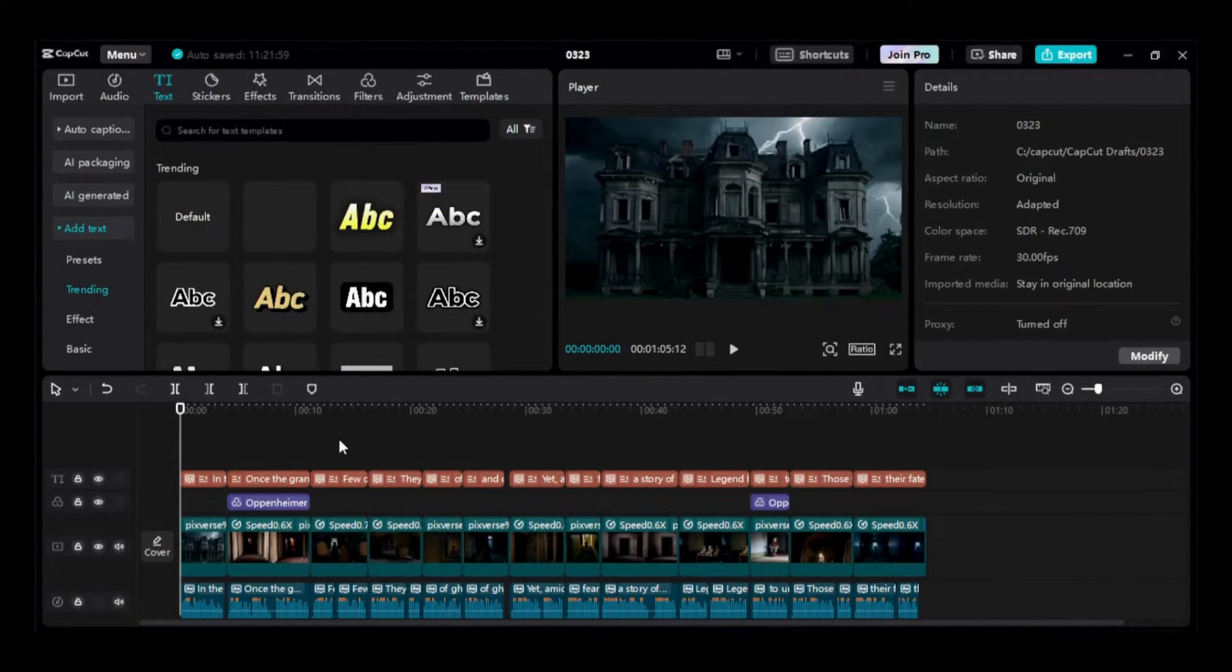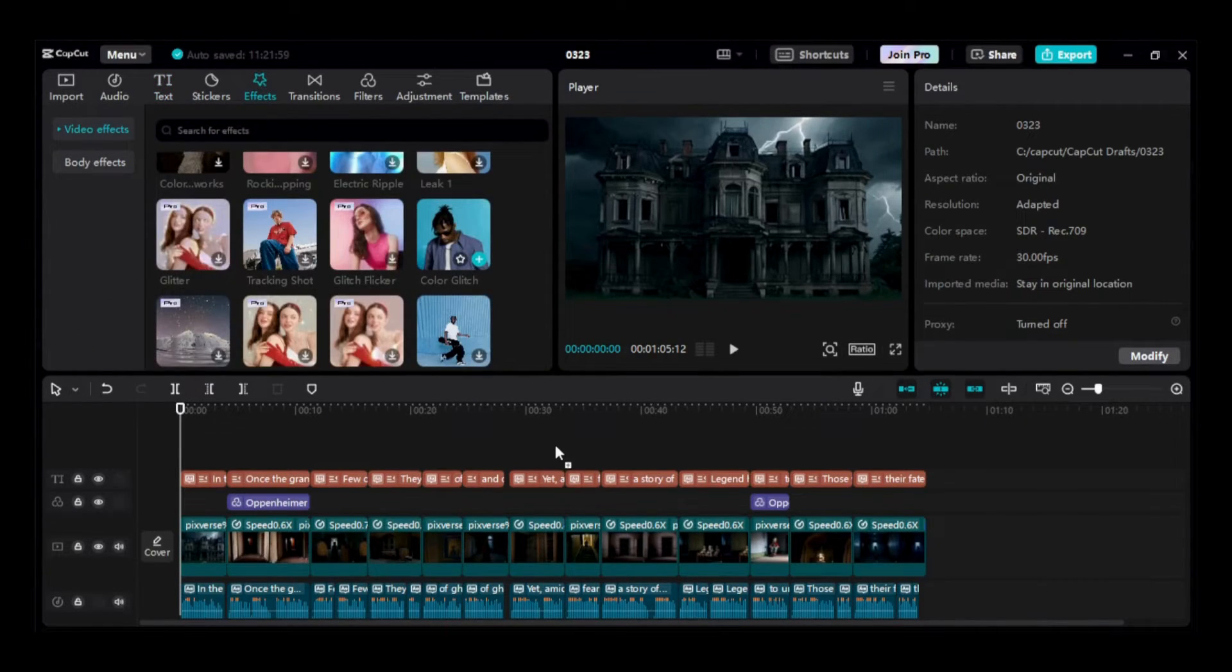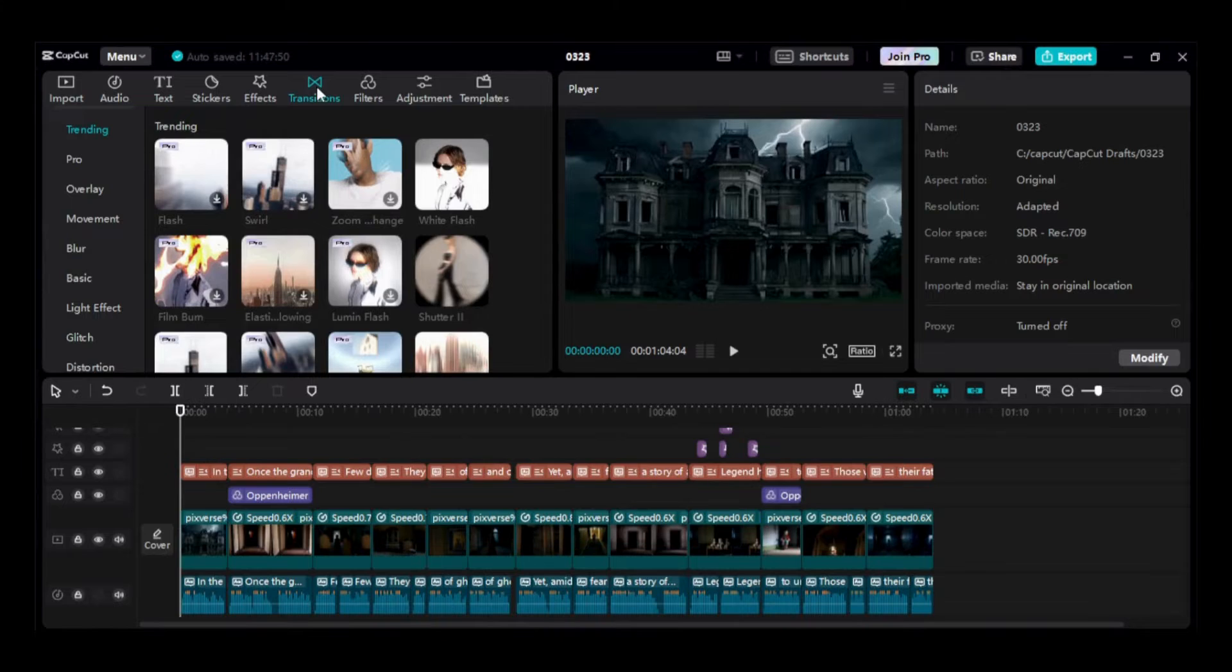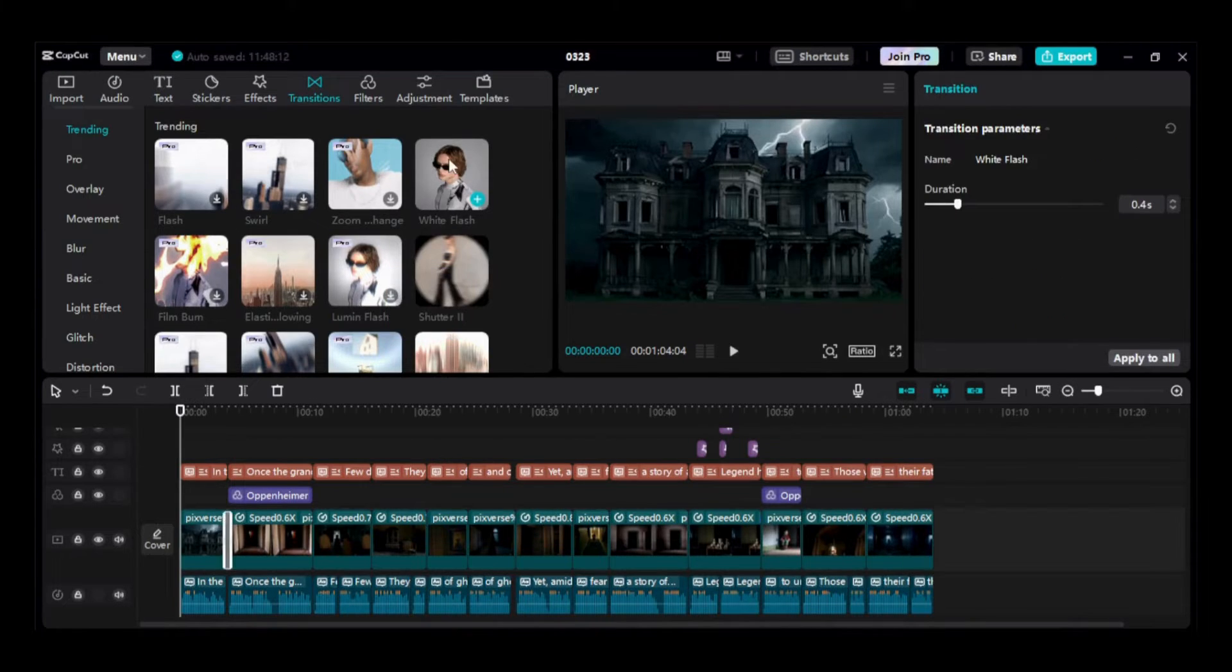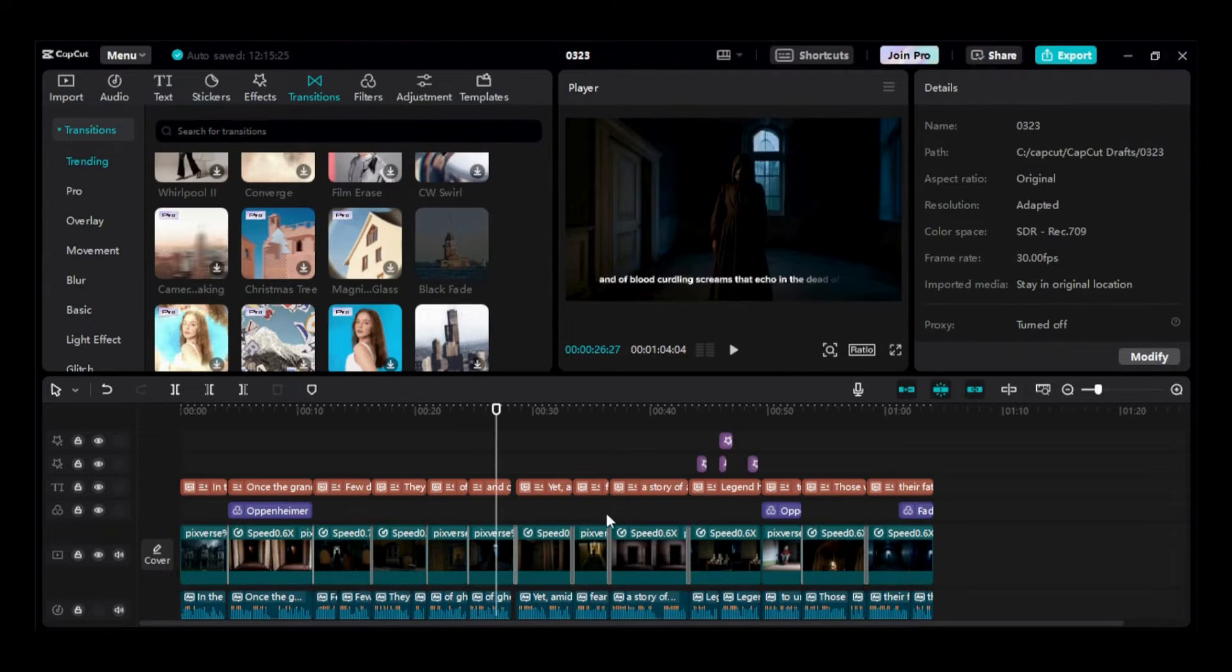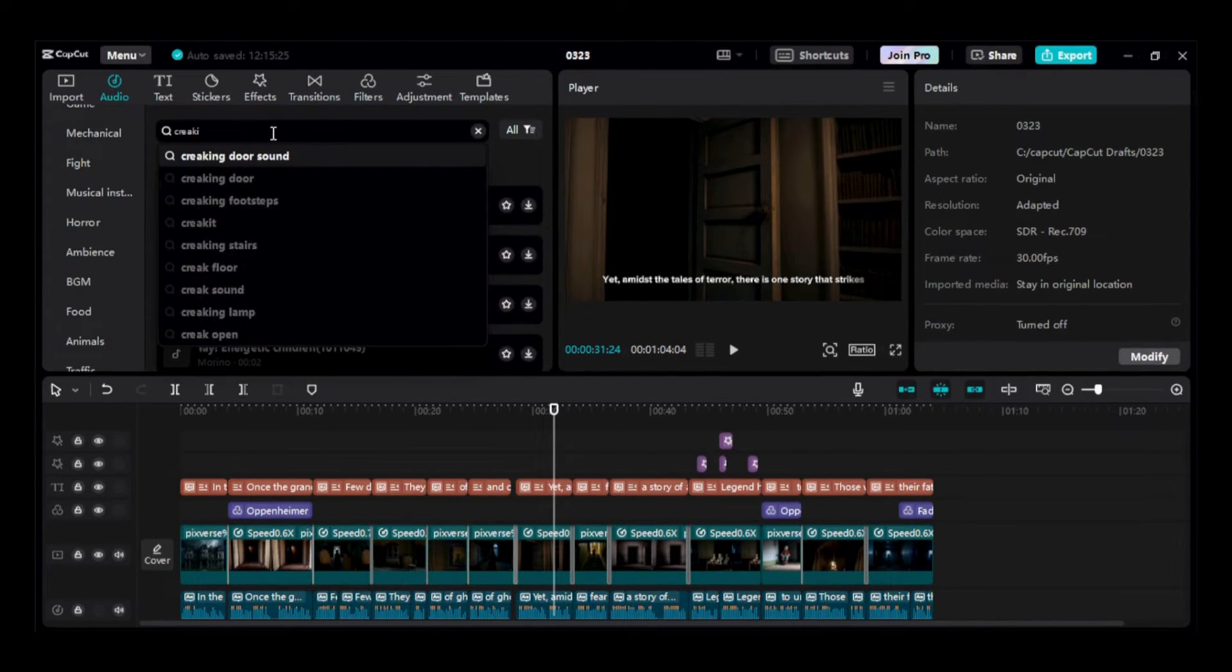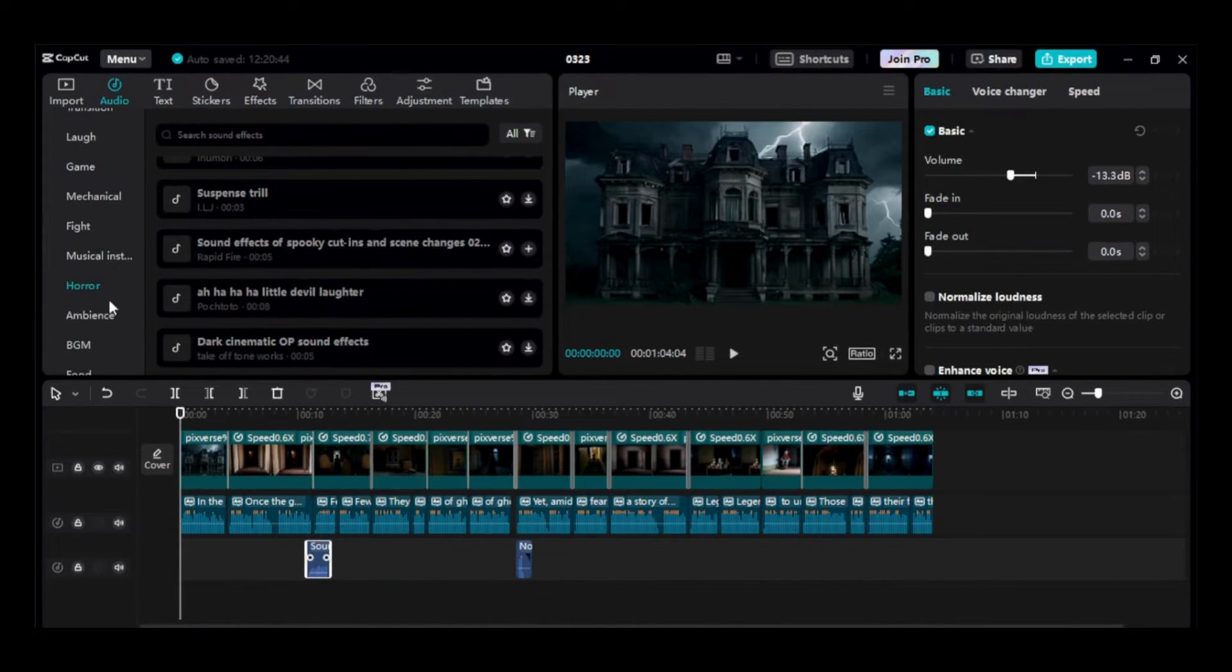After finishing editing all the text, voiceovers, and clips, let's enhance the video with some visual effects to intensify the scare factor. Now, let's insert transitions between clips. Simply drag the transition between the two clips where you want it to appear. You can also change the duration of the transition. I'll incorporate some sound effects at specific moments to heighten the suspense. Navigate to the Audio tab and then select Sound Effects. Search for your desired sound, then add it to the timeline.